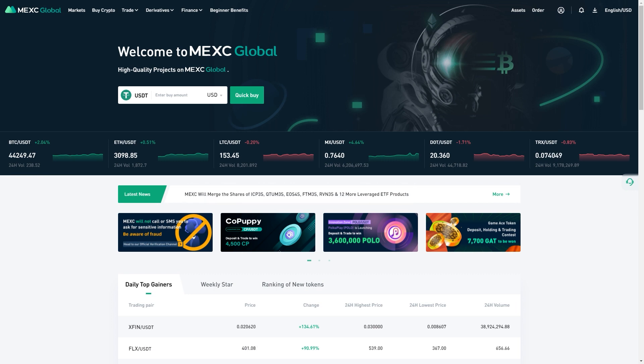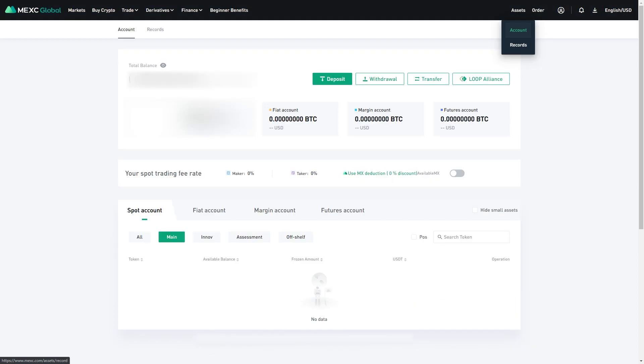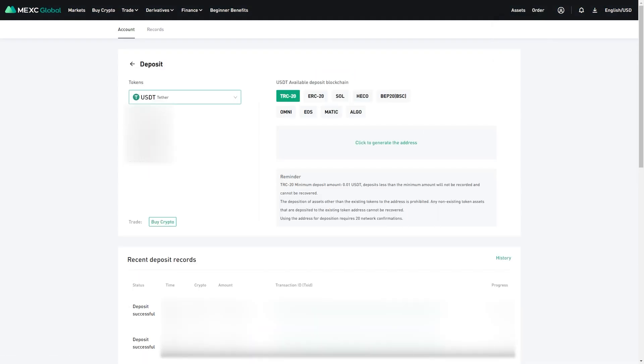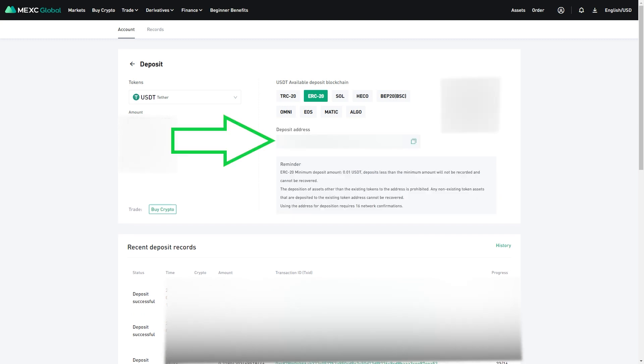To obtain that direct deposit address, click Assets, Account, Deposit, select USDT, ERC20 for the Ethereum network if that's the one you're using on your initial exchange, and confirm to obtain your deposit address. Go ahead and copy this. Do not try to type it out. That is a huge mistake waiting to happen.